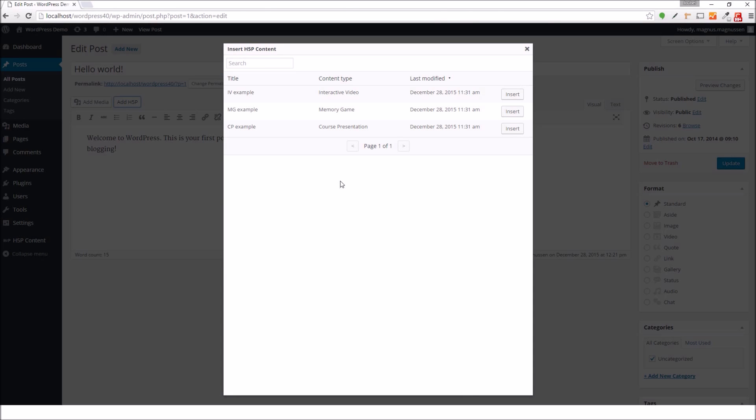Here I'm shown the list of all the H5Ps I have available on my WordPress site. And I will choose to insert a course presentation H5P.